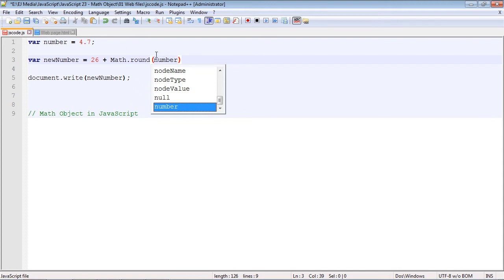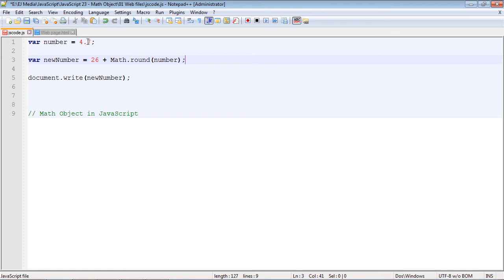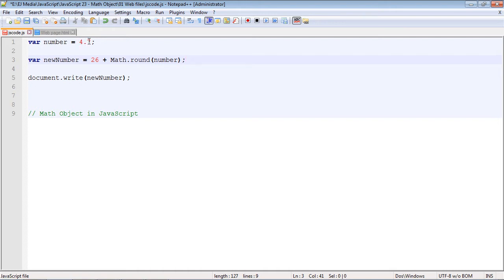We're going to round our number variable which we declared up here. What the round method does is it will round it to the nearest integer. Since 4.7 is closest to 5, it will round it to 5. Now if it was 4.4 it would round it down to 4, so it's not going in any particular direction. It will round it to the nearest closest integer, which in this case is 5. We should get an output of 31.